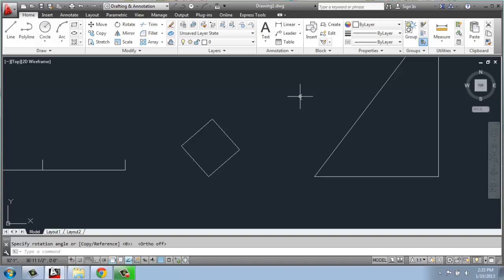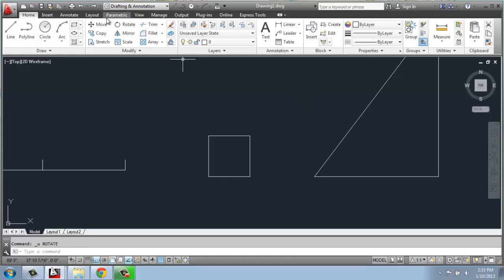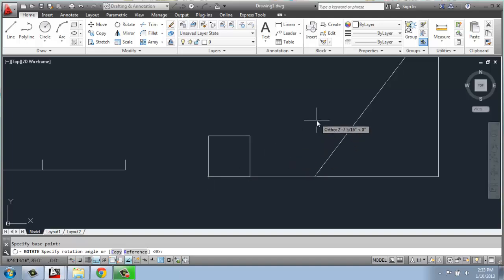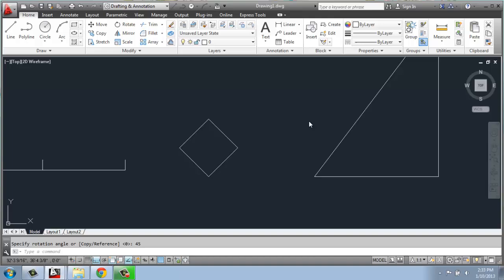But if I want to be more specific, I can actually go in and type in a degree measurement. I'm going to undo that, and then I will say rotate. I'm going to pick my square, hit enter, and then pick the base point. But this time, instead of just arbitrarily rotating it, I'm going to put in a measurement. So here I could say, for example, 45 degrees — just 45, enter — and it rotated it 45 degrees at that point. I'm just going to undo that.